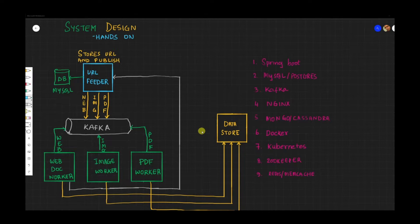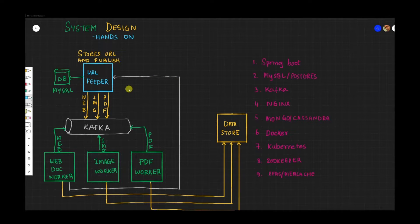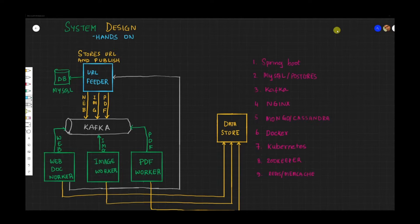Hello friends, welcome to Joy of Life. Before we proceed with this episode, if you have not seen the system design introduction video where we discussed the architecture of this mini project that we are building, I would highly recommend you to check that. I will leave a link in the description so you can check it and then get back to the video.